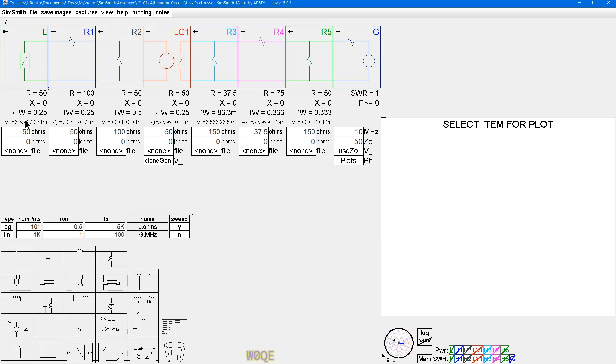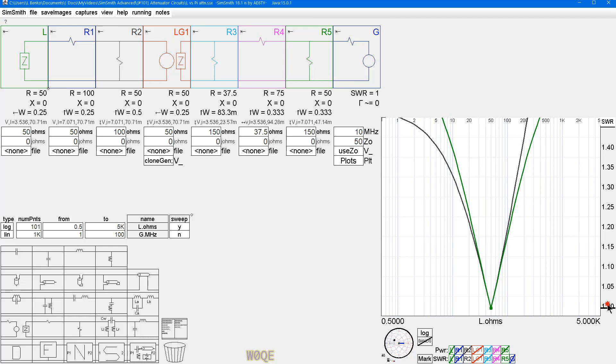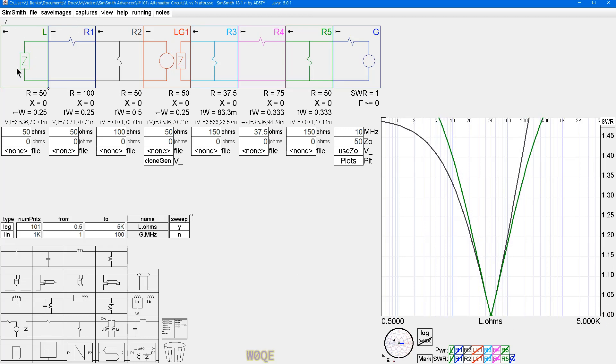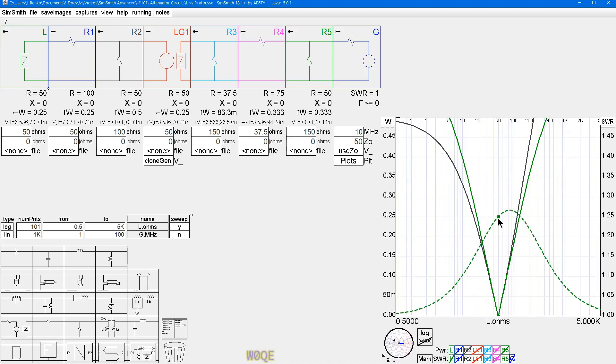Here we have the Pi attenuator, here we have an L network attenuator. Let's look at the power on both of them, it's a quarter watt output. What I've done is I'm sweeping the impedance here just the resistive piece of it from 0.5 ohms to 5000 ohms so it's 101 SWR. Both of these have slightly different curves but they both have a one-to-one SWR at 50 ohms which is what you'd expect when you design the attenuator.